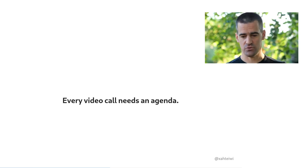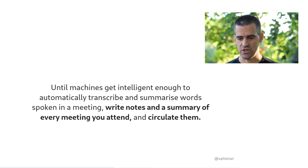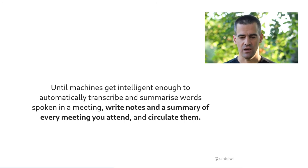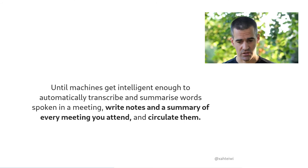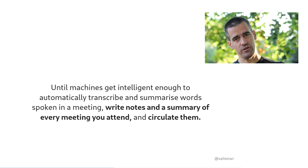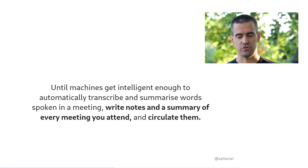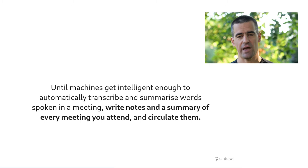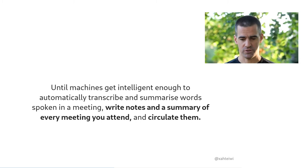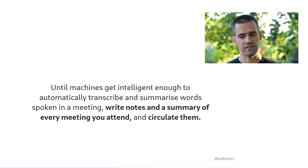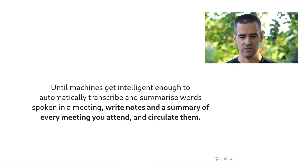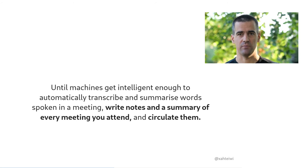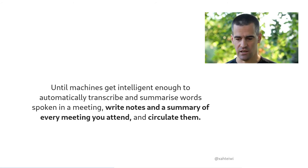The same thing is true. The same thing that I said about an agenda is also true about meeting notes. So again, until machines get intelligent enough to do this for us, that is to say, automatically describe and summarize what was spoken in a meeting, you want to write notes and a summary of every meeting that you attend and circulate them. And importantly, to circulate them to everyone who has a need to know.